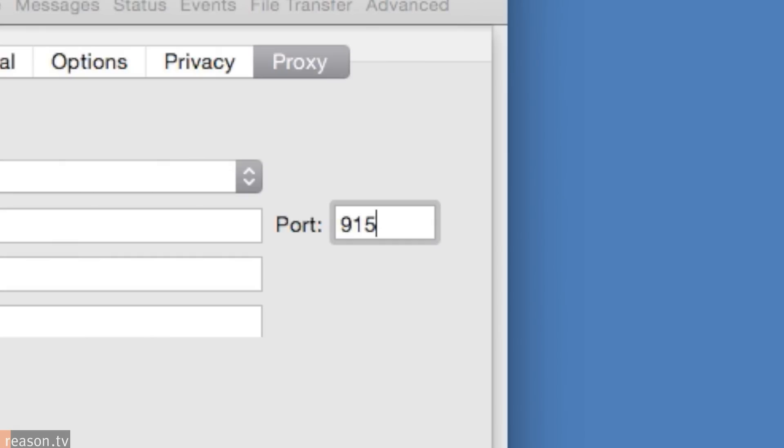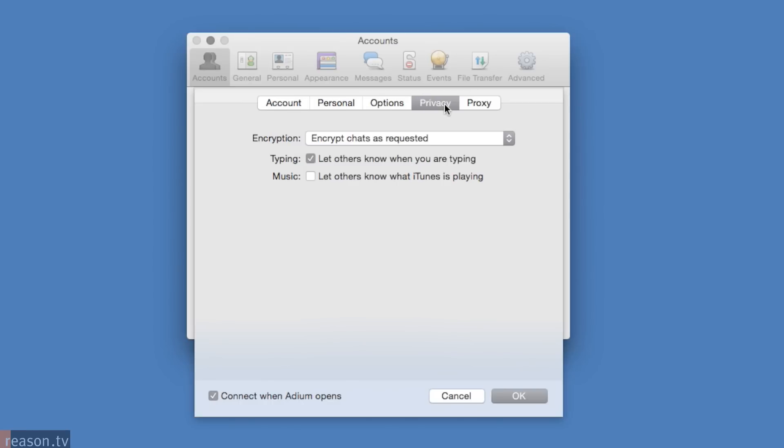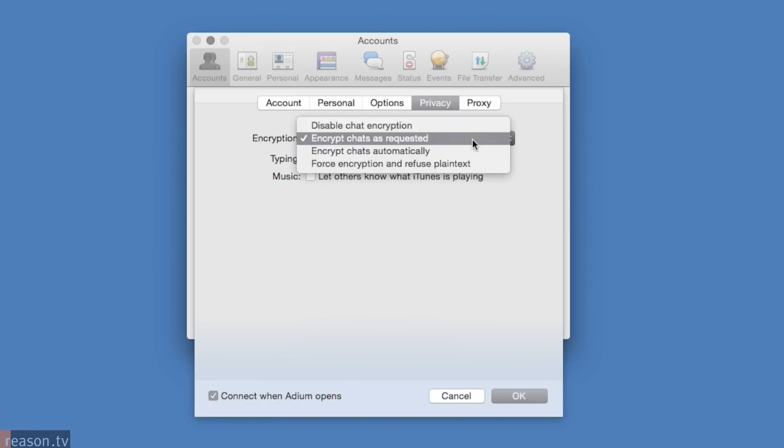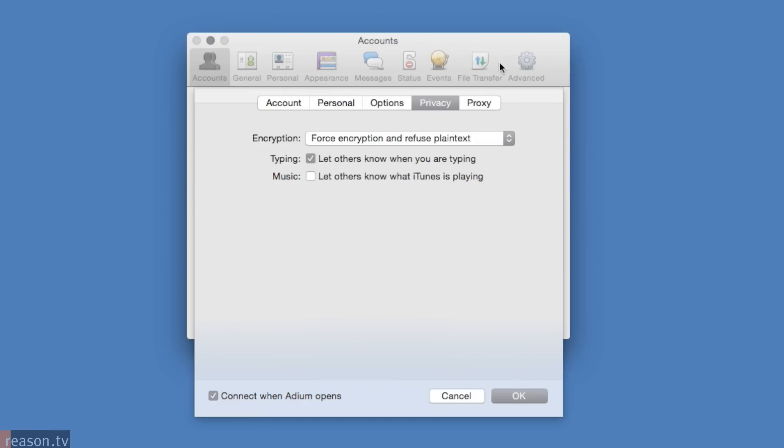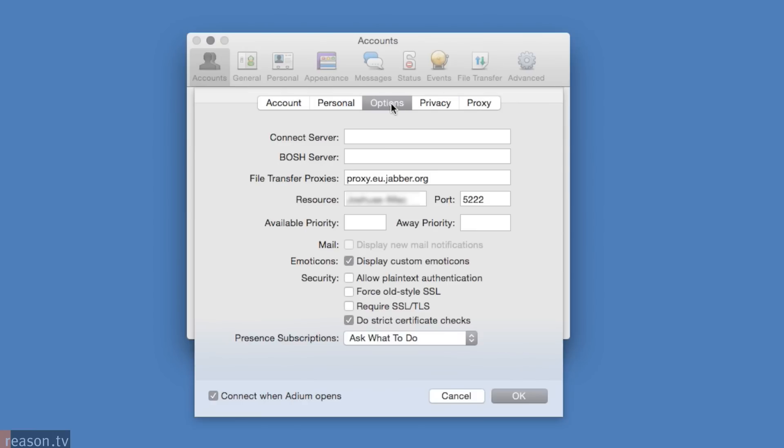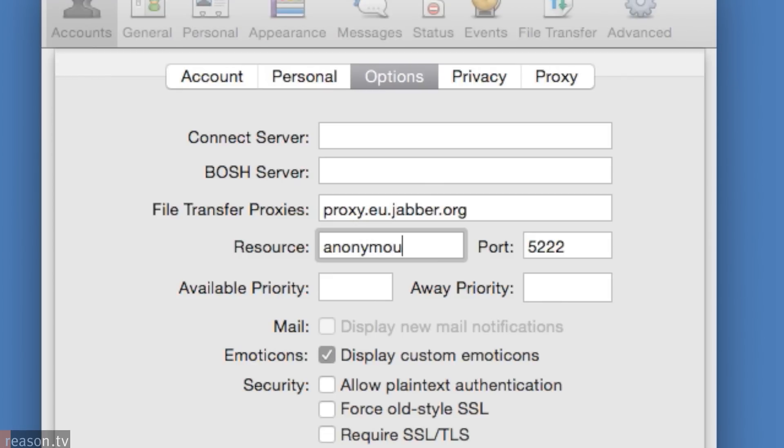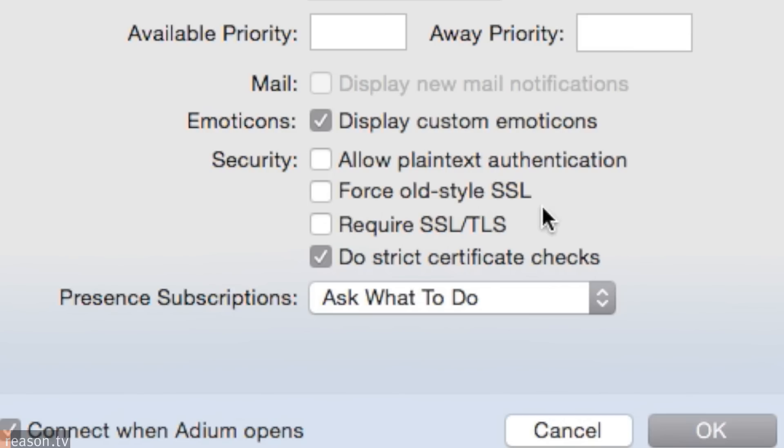Go to the Privacy tab, and where it says Encryption, switch it to Force Encryption and Refuse Plain Text. Go to Options, and in the Resource box, delete your computer's name and type Anonymous. Then check Require SSL-TLS.